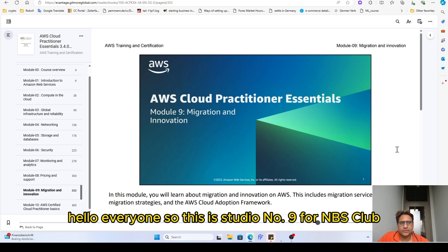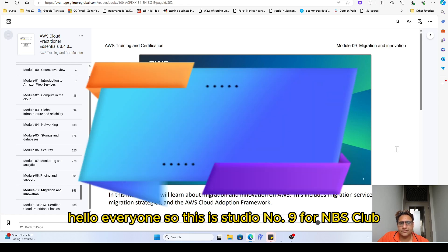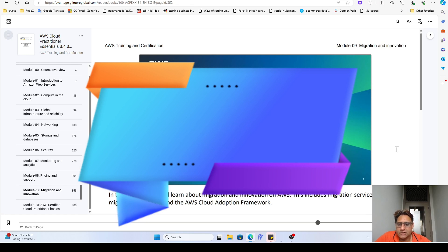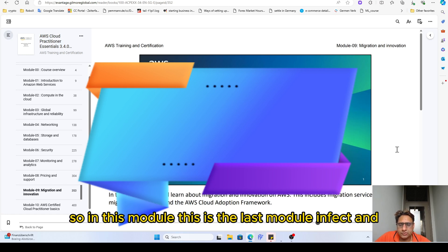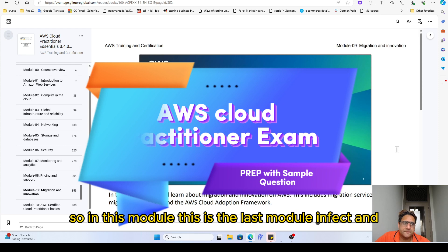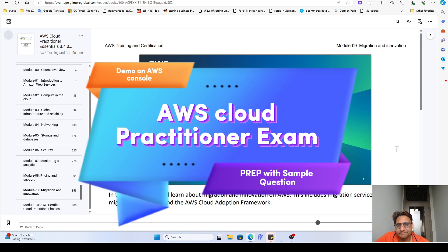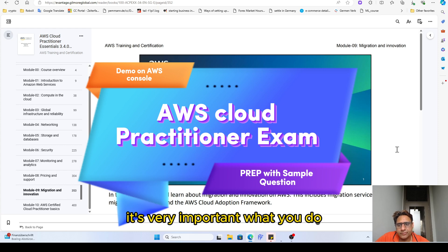Hello everyone. This is module MRM 9 for AWS Cloud Practitioner's Essential Exam Preparation. This is the last module, and it's a very important one.